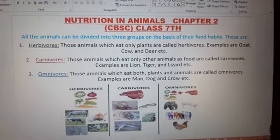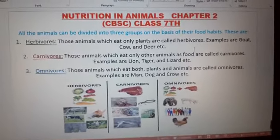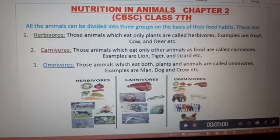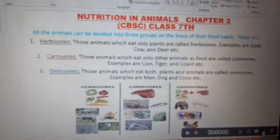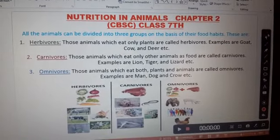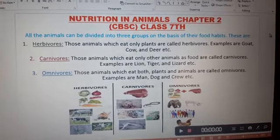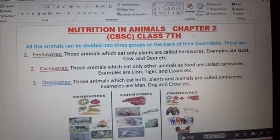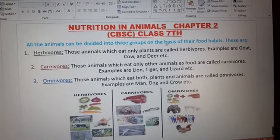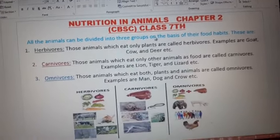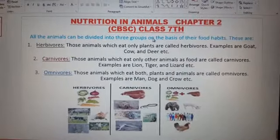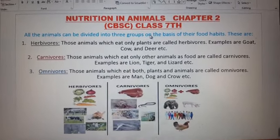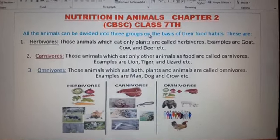Hello children, good morning! Today we will discuss Nutrition in Animals, Chapter 2, CBSE Class 7. In the previous video, we already discussed Nutrition in Plants.